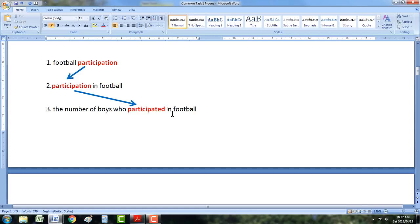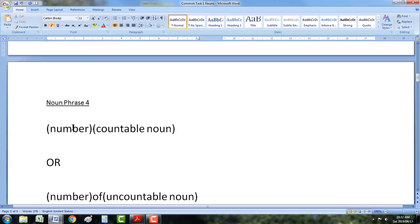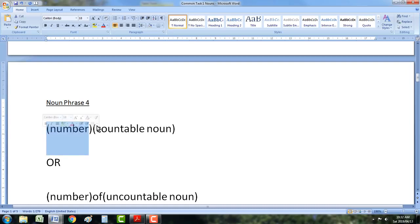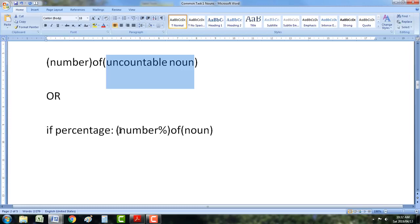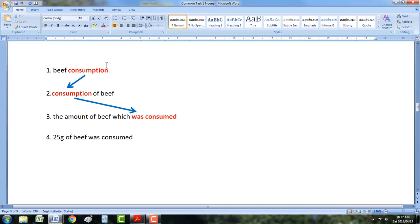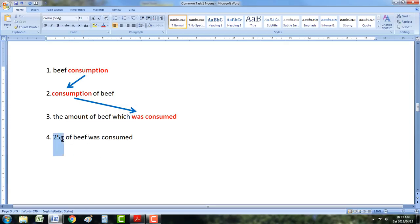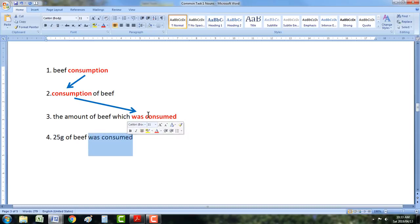So let's look at noun phrase 4. It's quite simple — it's just a number and then a countable noun, or a number and then 'of' and then an uncountable noun. Or if it's a percentage, the number, the percentage of the noun — this can be countable or uncountable. For example, with our beef example: noun phrase 1 goes to noun phrase 2 goes to noun phrase 3. There's our number — because beef is an uncountable noun, we're going to have 'of'. So for example, '25 grams of beef was consumed'. It's the same as this, and that's basically it.